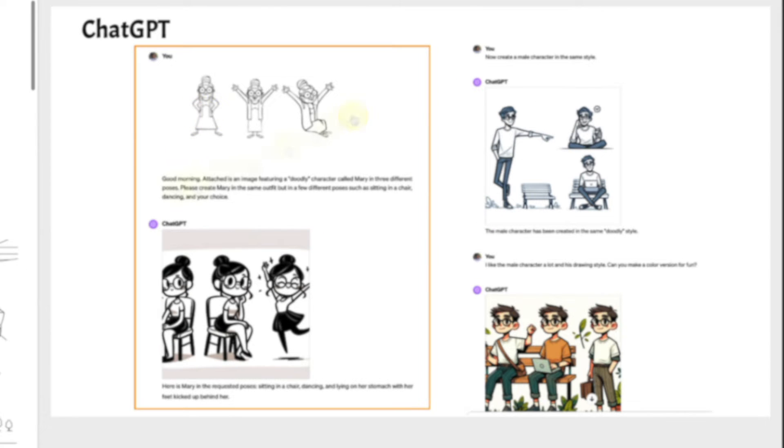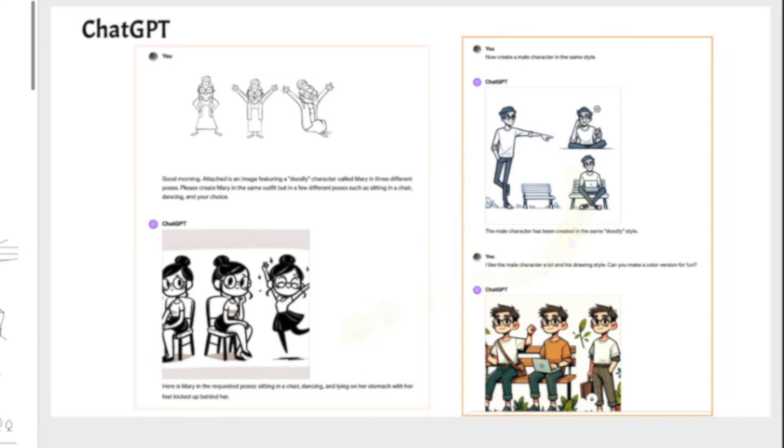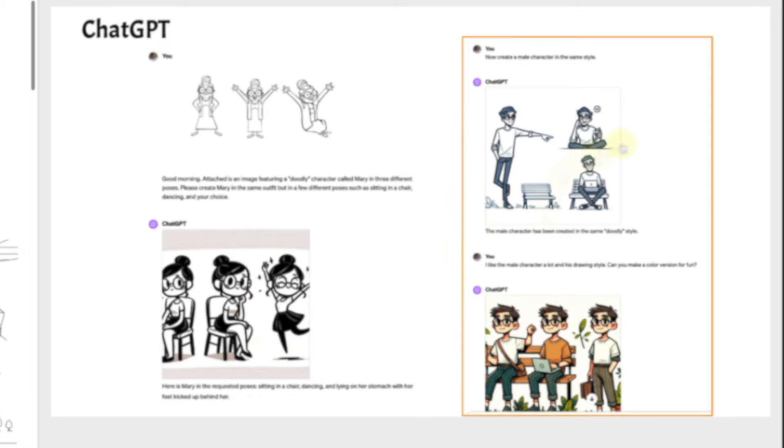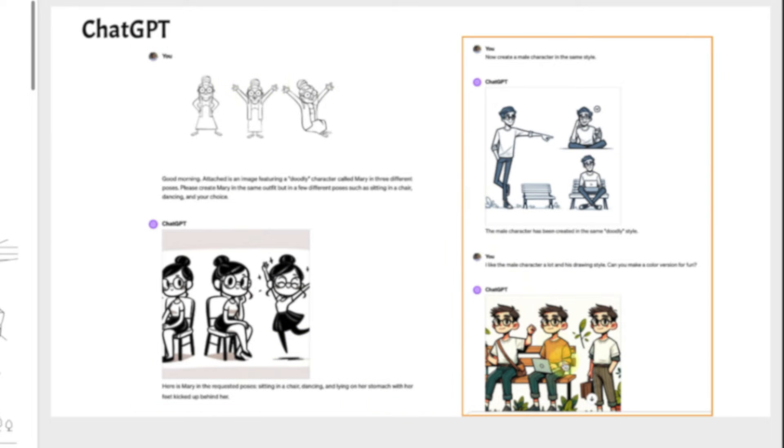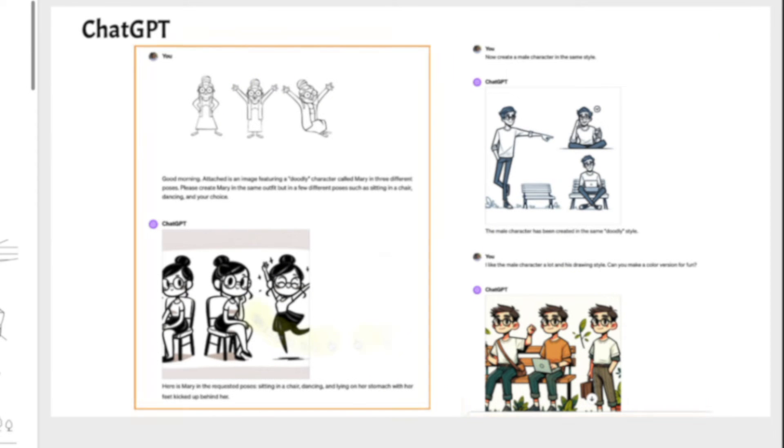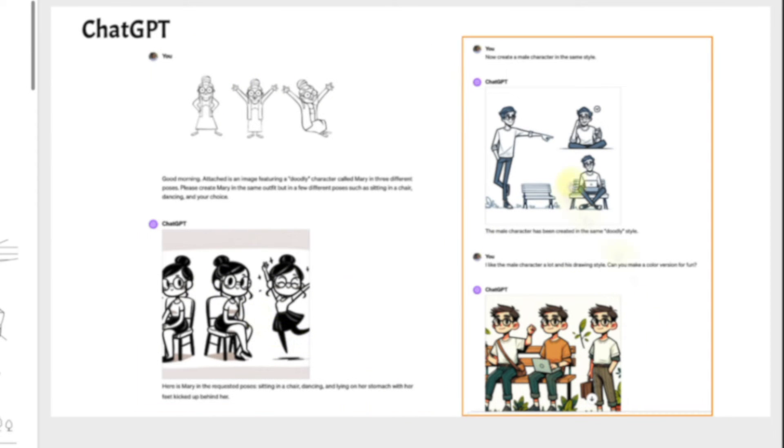I gave this to ChatGPT, gave it some instructions, and this is what it output. And I like that, but I wanted to see the male version. So now create a male character. And here it is. And then I said, let's give it some color. As you can see, the consistency across the board is not quite there. You're not going to get the same style every time. So be aware of that.